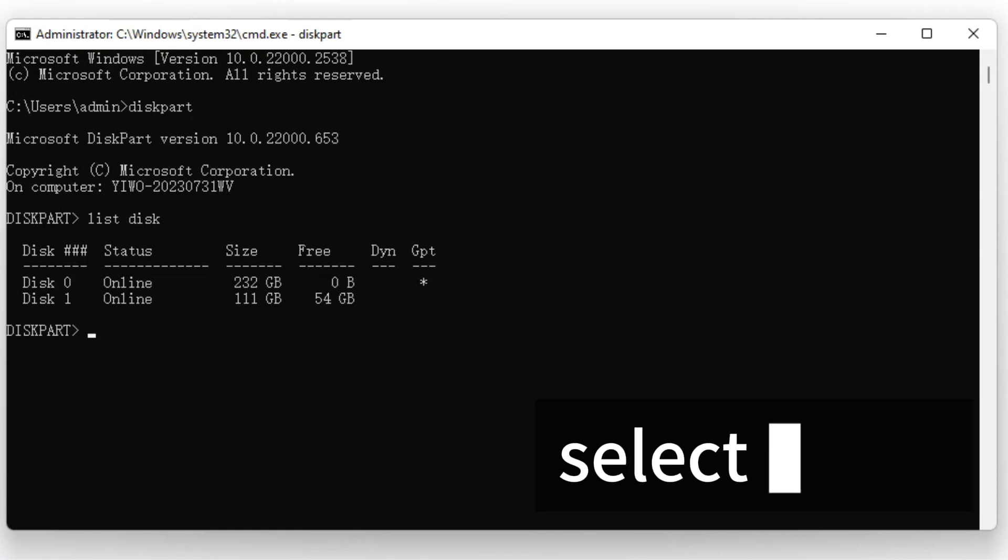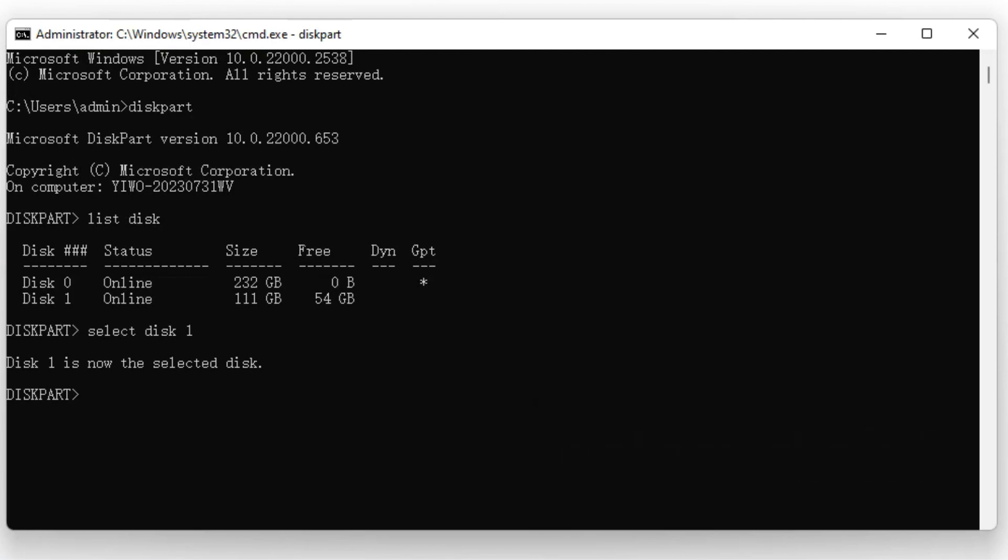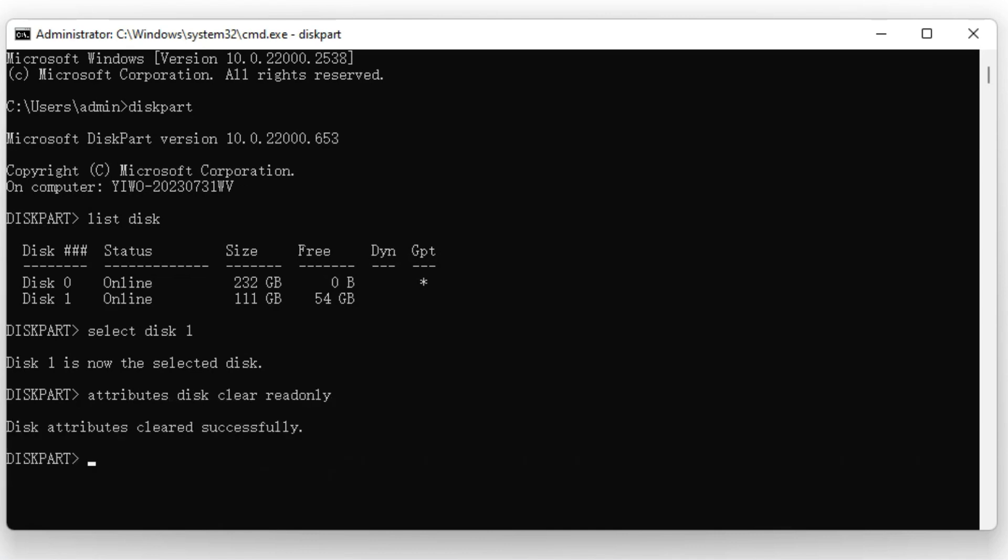Type Select Disk 1 and enter again. Please make sure you replace 1 with the correct disk number of your SD card. Finally, type Attributes Disk Clear ReadOnly. This command will remove write protection from your SD card.